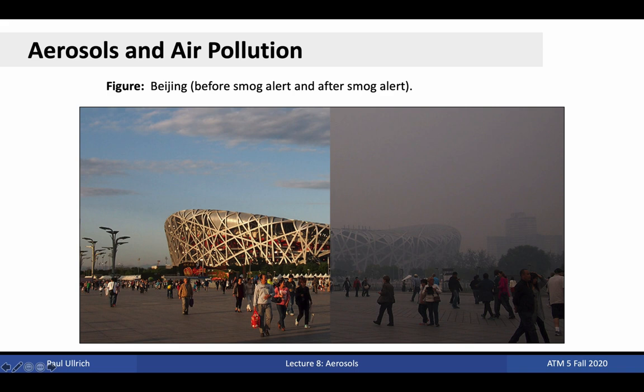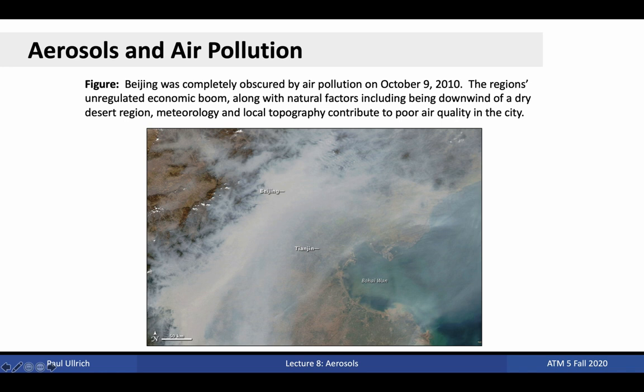Beijing has been the product of relatively unregulated economic growth over the past several decades, accompanied by substantial industrial pollutants from personal travel. Natural factors also contribute to poor pollution in the city. The city is located in a valley which prevents air from naturally circulating laterally. It is located downwind of a dry desert region and so is subject to dust storms. The aforementioned meteorological conditions, particularly during fall and winter, contribute to trapping of air near the surface. Nonetheless, more than 70 percent of atmospheric aerosols in the city are the product of human activity.